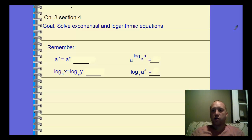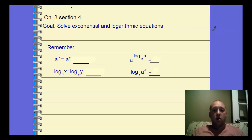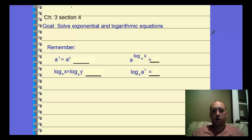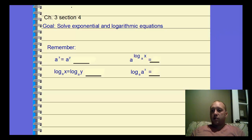Precalc chapter 3, section 4. We're going to solve exponential and logarithmic equations, so we're going to have to use all of our exponent rules and log rules to help us do this.